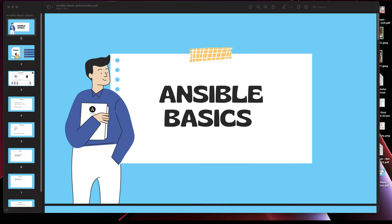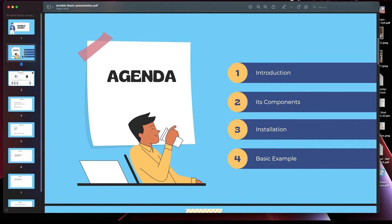Welcome back to my channel. Today I'll be giving a quick tutorial on Ansible basics for beginners. This is completely dedicated to beginners. I might miss a few of the theoretical parts, but I'll give you a quick overview of what Ansible is, how it works, its components, its installation, and a few examples to start with.